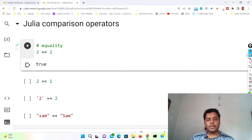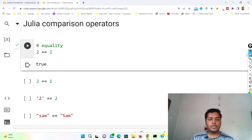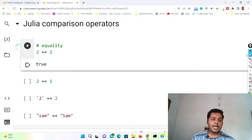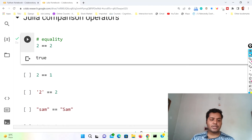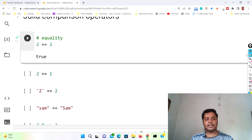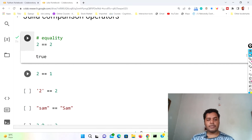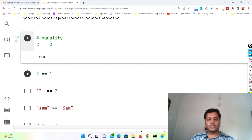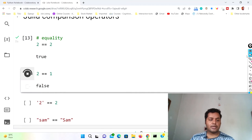It gives the output in a boolean format. So 2 == 2 gives you true. And in the next part, 2 == 1 — logically that is not correct, so it should give you false. Two is not equal to one. If I write it this way and run this cell, I get false.